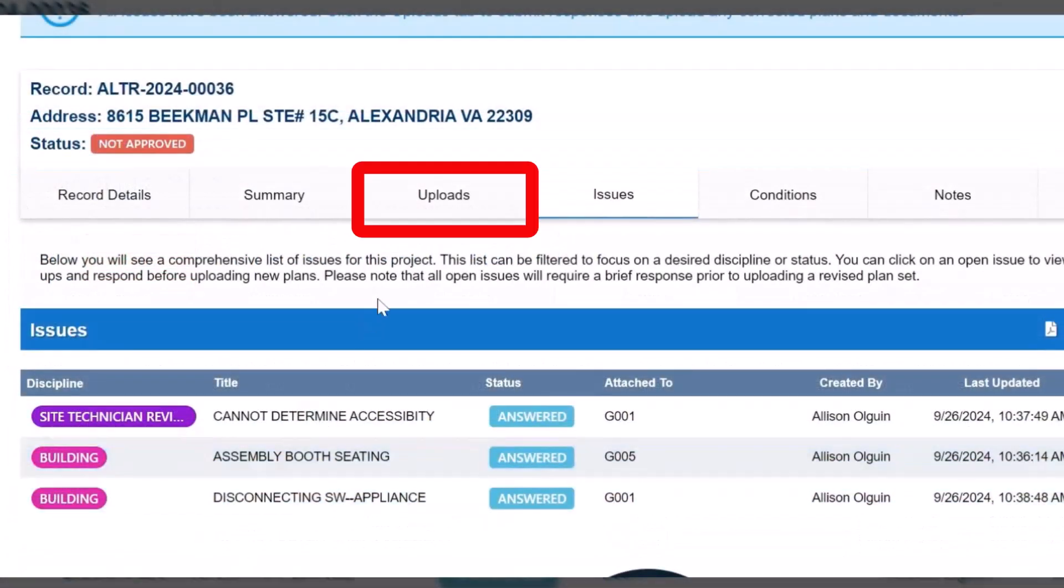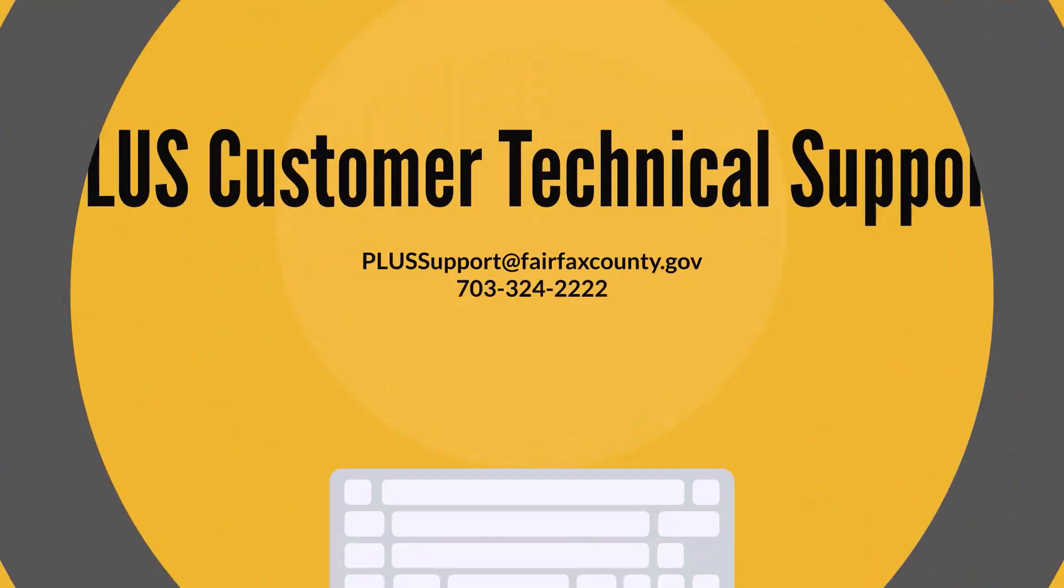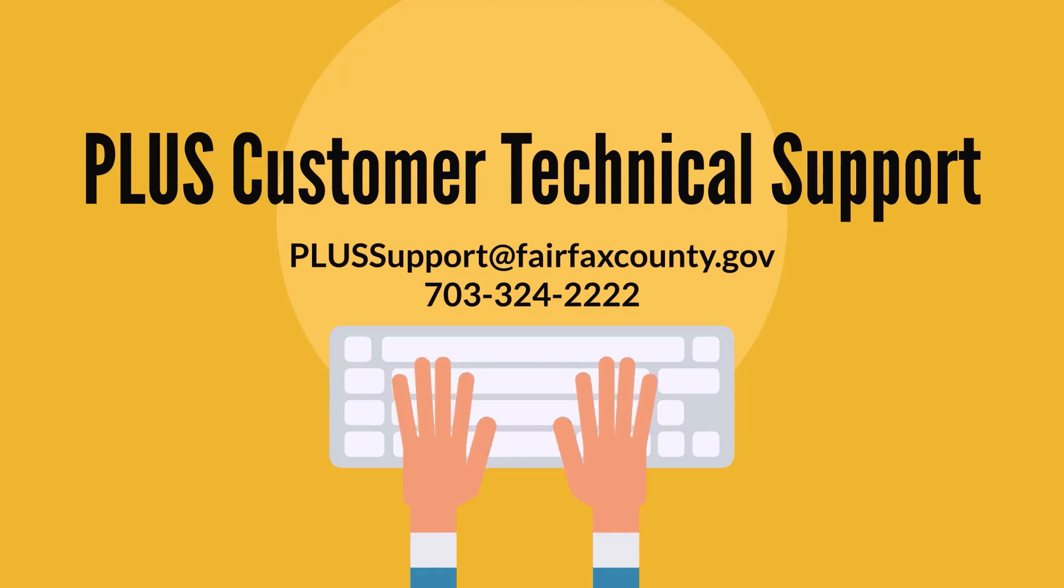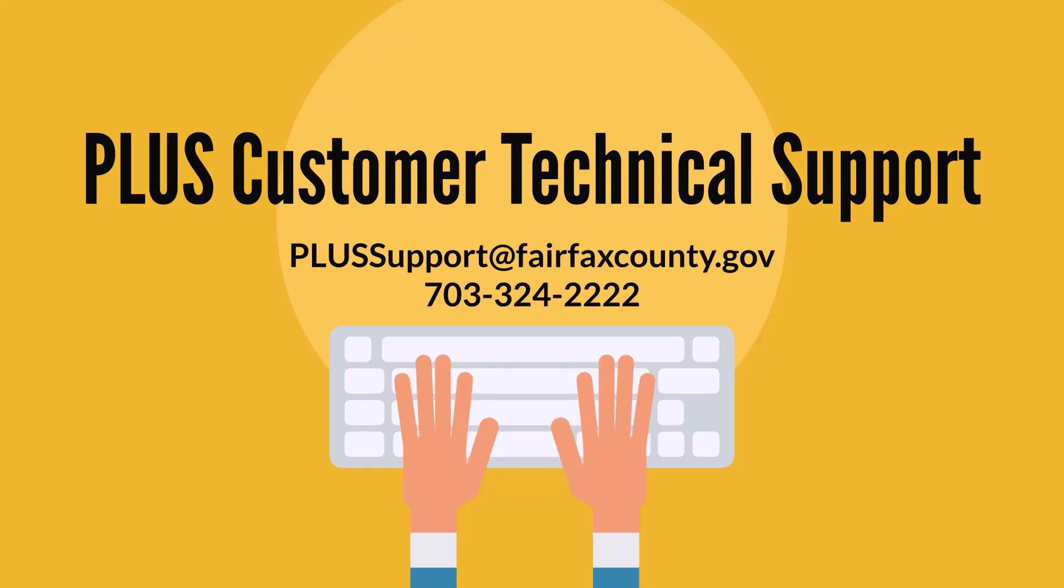For technical support with PLUS, please email PLUSSupport at fairfaxcounty.gov or call 703-324-2222.